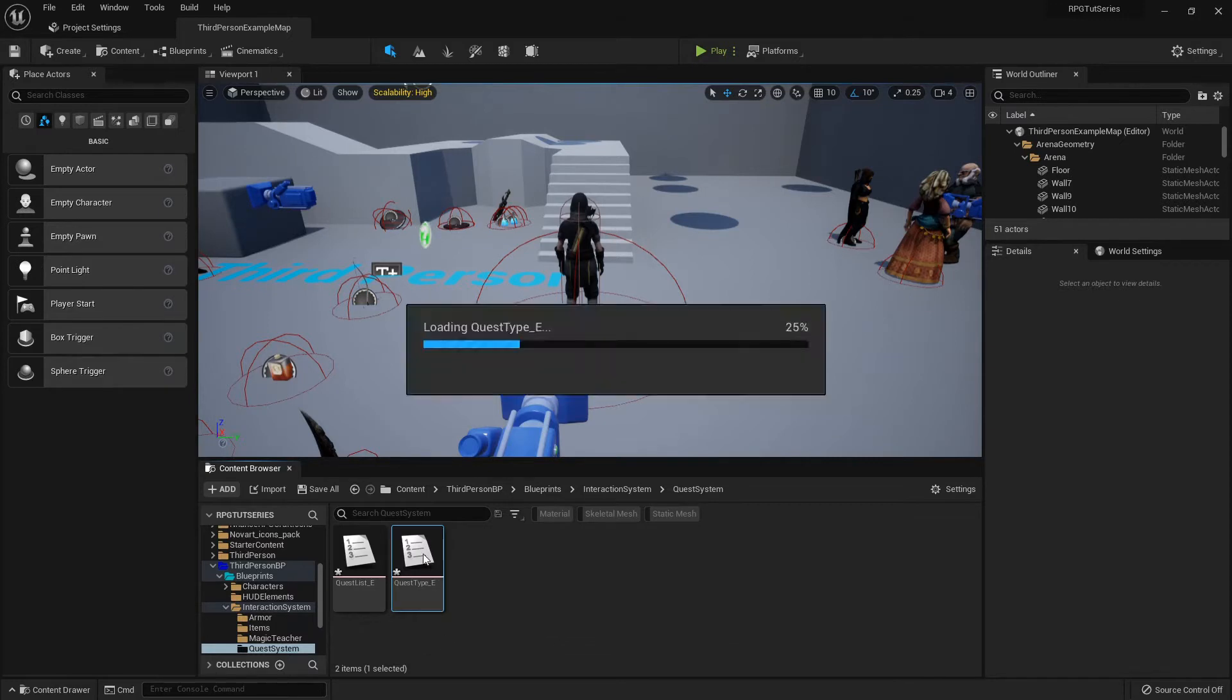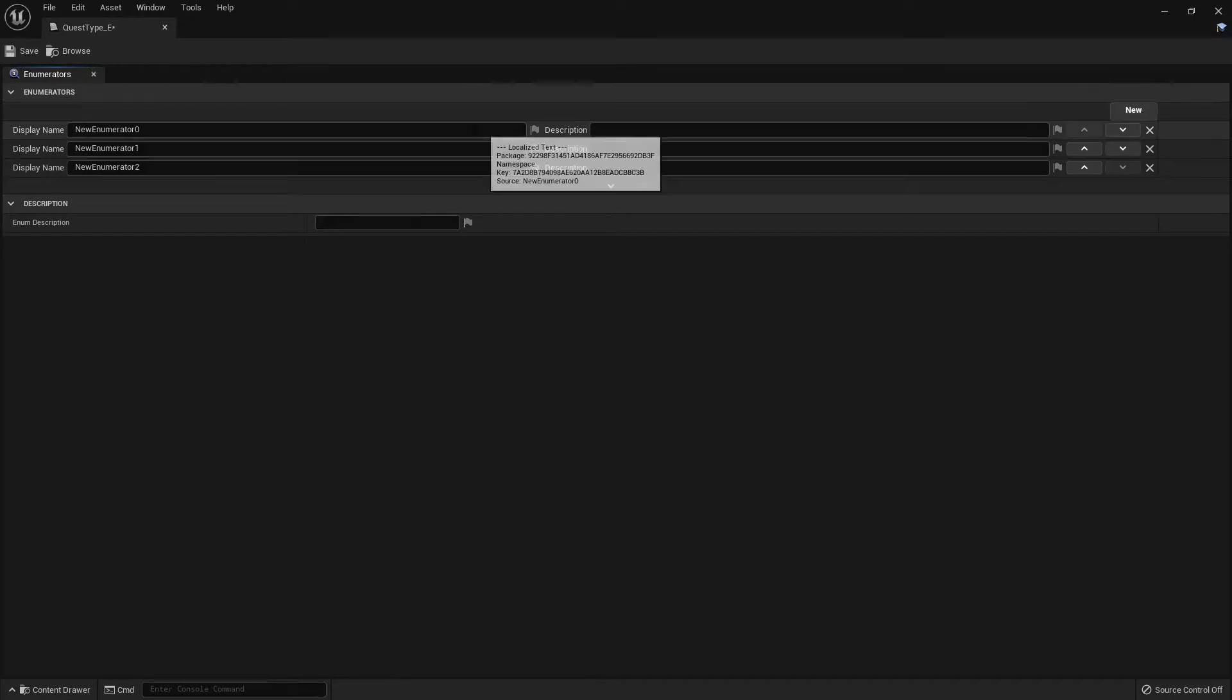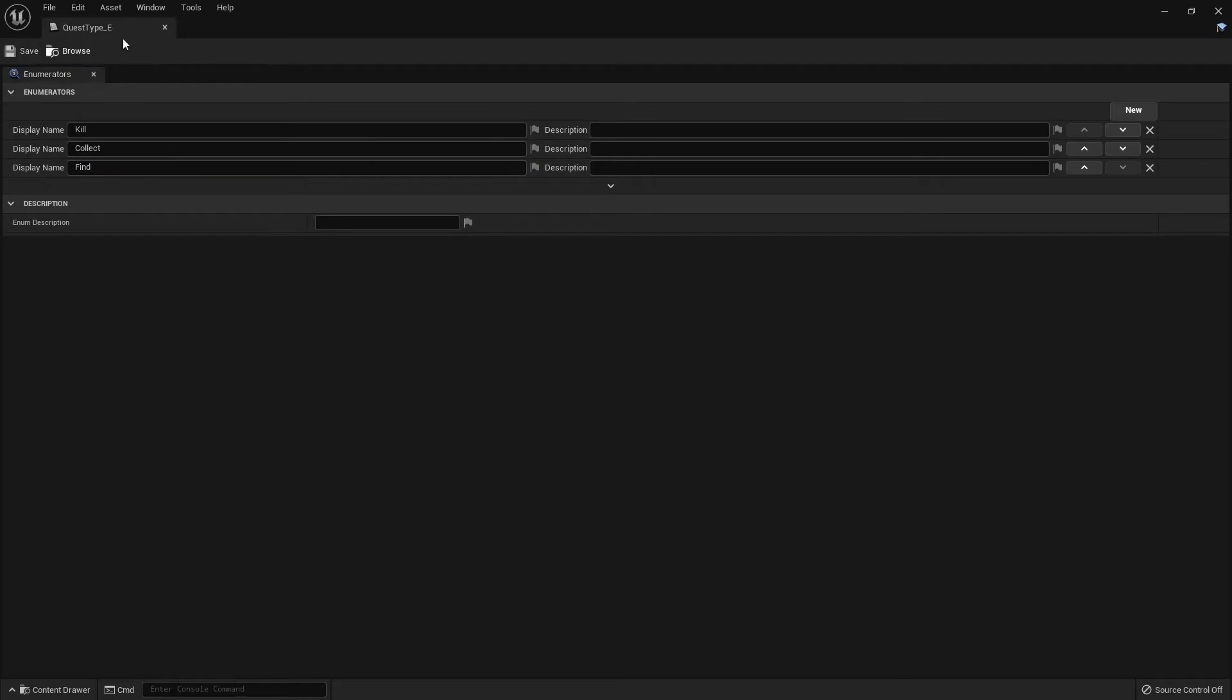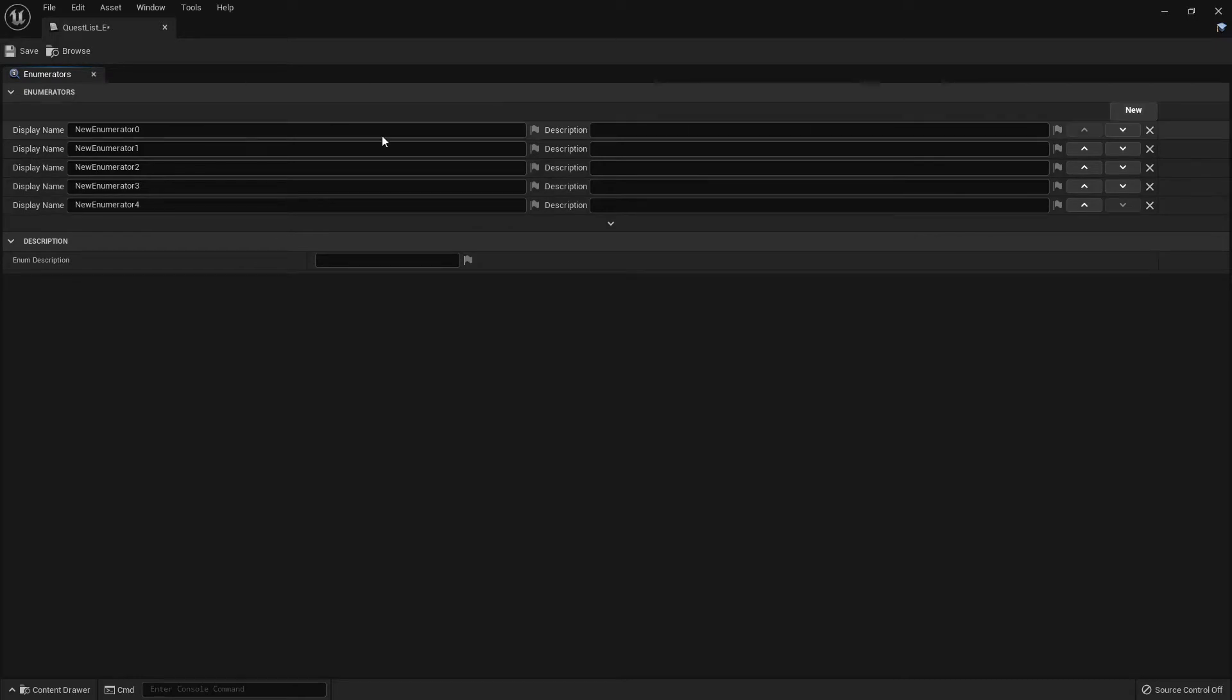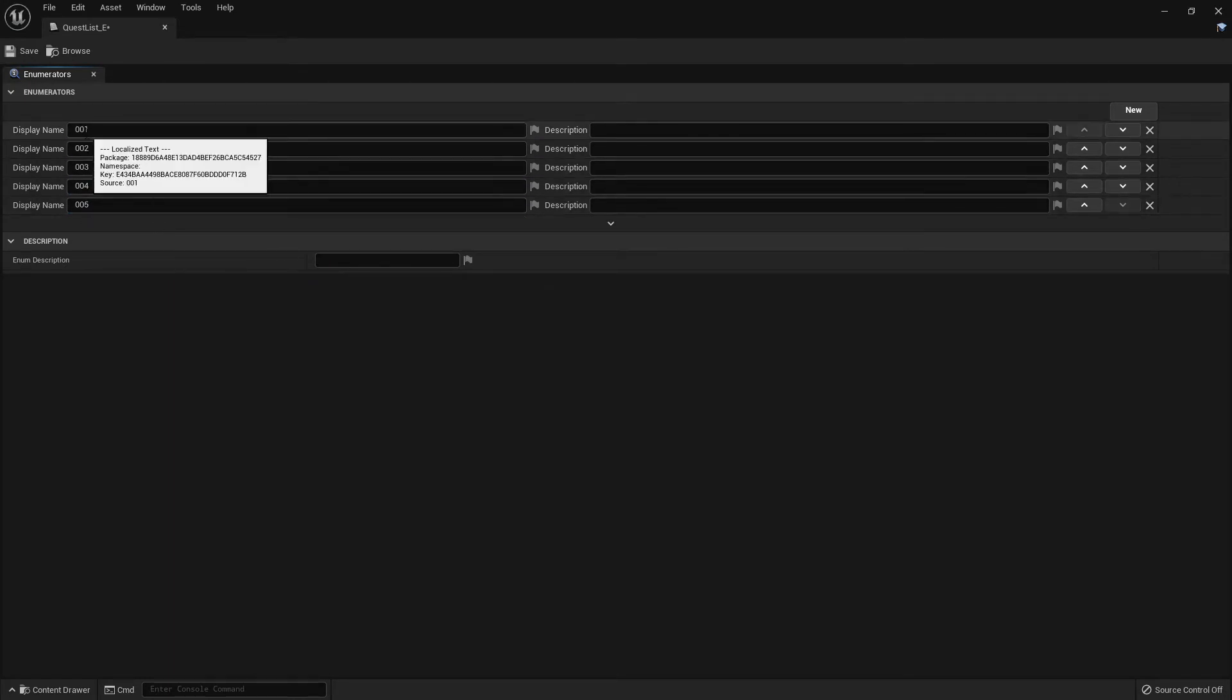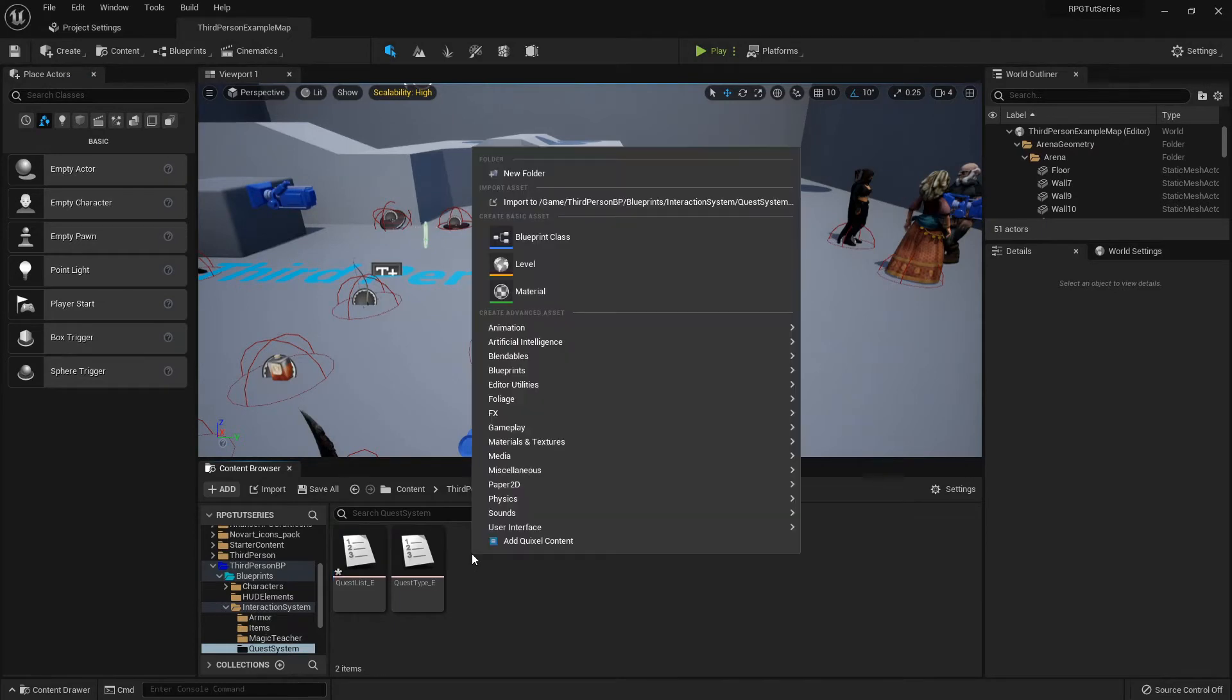The first one I'm gonna open up is the quest_type because it has fewer. We're gonna have kill, collect, and find. I'm just gonna name them as such: kill, collect, and find. Save that, close it down. Open up my quest_list and I'm just gonna do quest ID numbers. You can do this any way you like. I'm just gonna add five of them: zero, one, two, three, four. The reason I'm doing it this way is because I feel like it'll help me keep track of what order the quests go in, so I'll know what numbers they need to have done in order to do certain numbers.